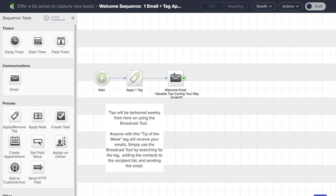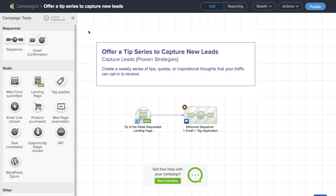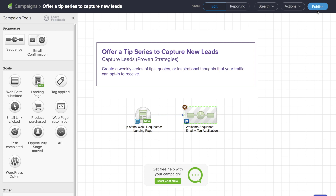If we double click on the email here, we can edit the copy and edit the body of the email as well. Once we're ready to go, we click 'Ready' and we can come out here and actually publish our campaign. This will make it go live — so as soon as someone submits the landing page, it's going to tag the file and send the email automatically.